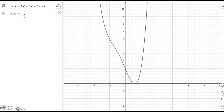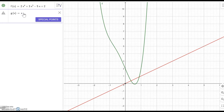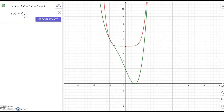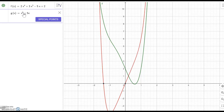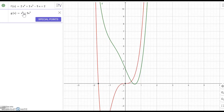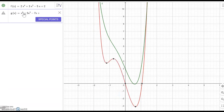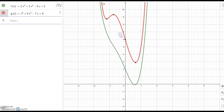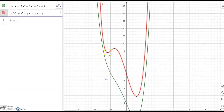g(x) equal to x to the sixth power plus 5x to the fourth power minus 7x plus 6. The red function also has the left-hand side going up again and the right-hand side also going up again.